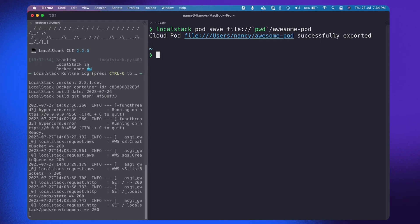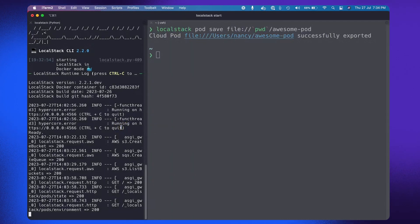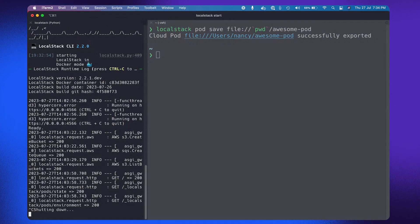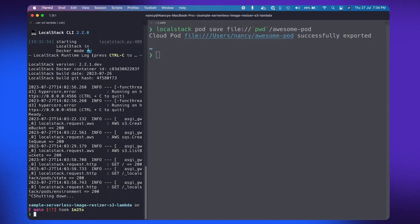Now for instance, let me stop my current LocalStack container. This will destroy all the resources which I created. And now I'm going to start my LocalStack container again.